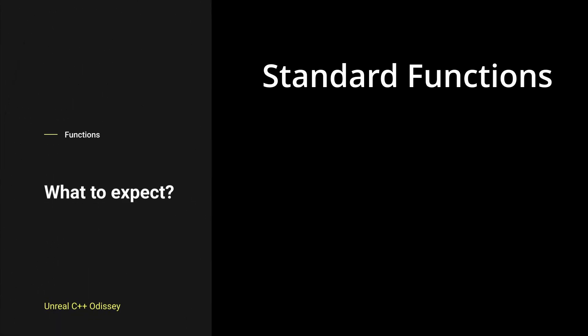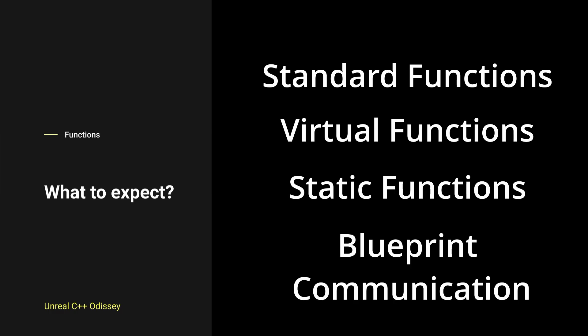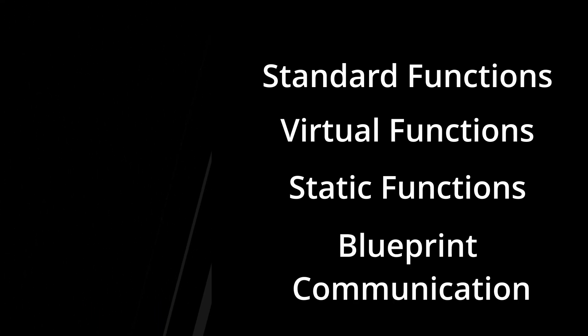We'll start with the basics of standard functions, exploring their inputs and outputs. Then we'll delve into more advanced concepts of virtual and static functions. Plus, we'll uncover how C++ classes interact with their Blueprint counterparts.